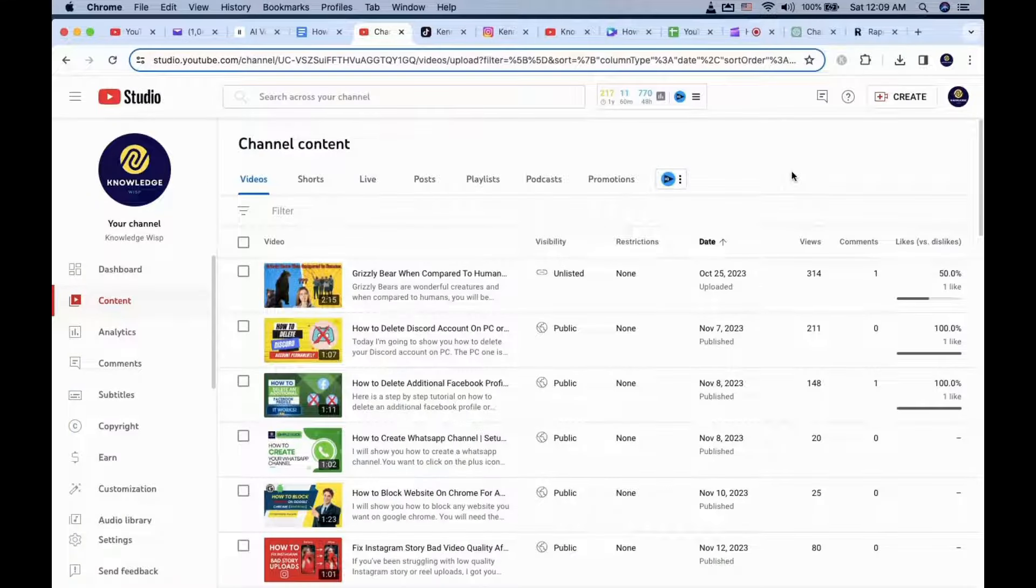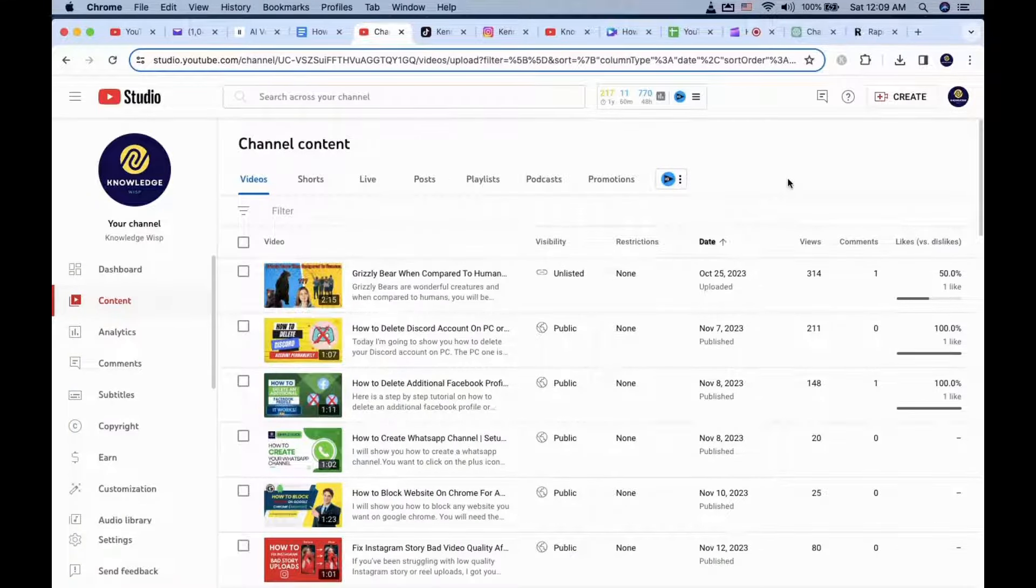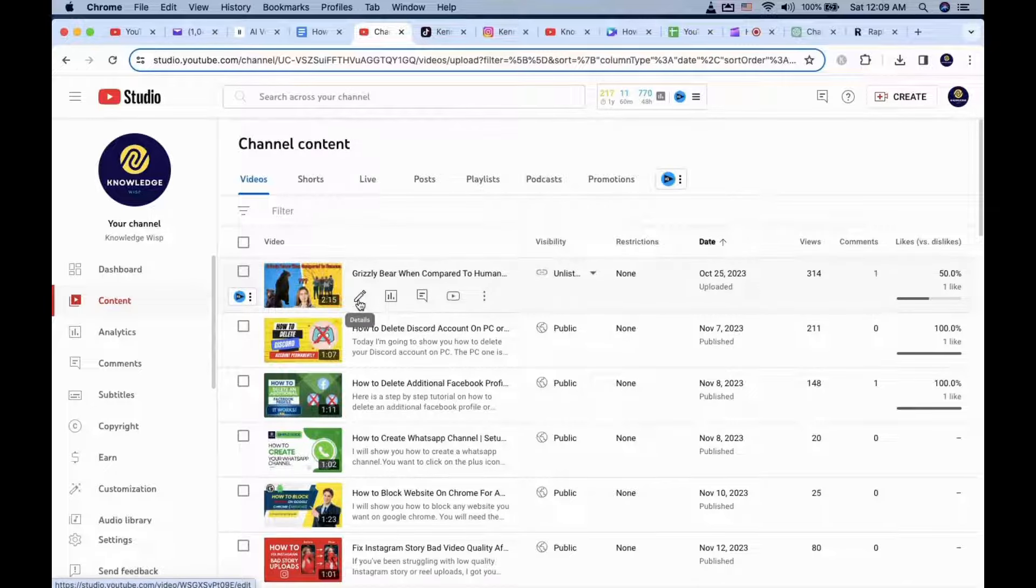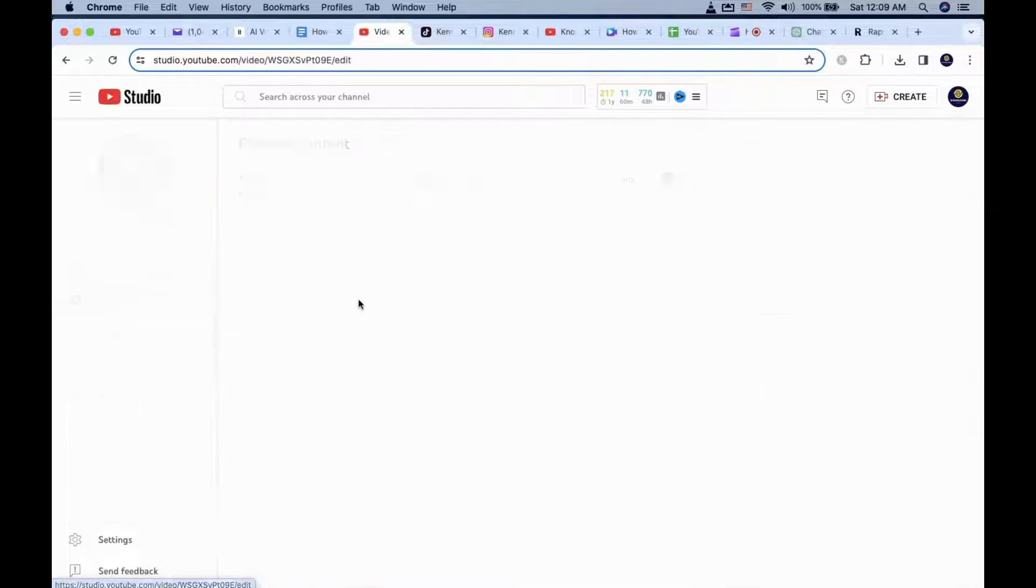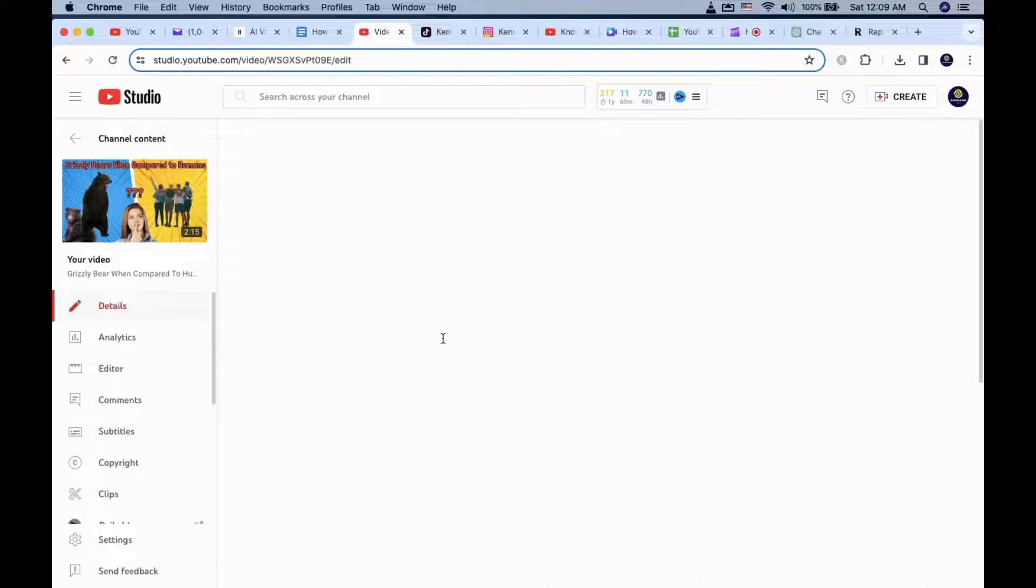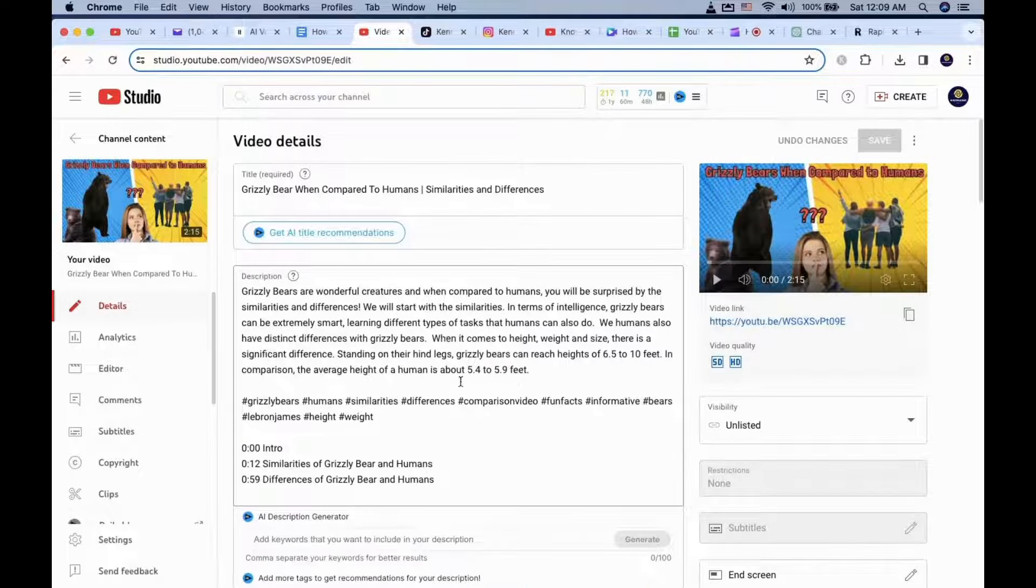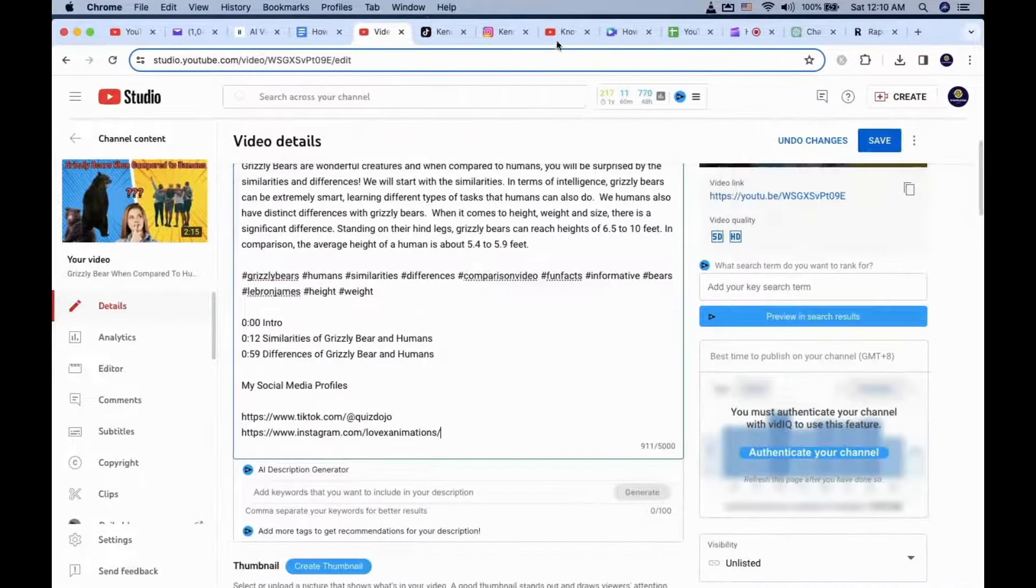The second method requires you to go to an individual video that you want to add your social media profile link on. Click on the Details icon. Now go ahead and put in your social media profile links.